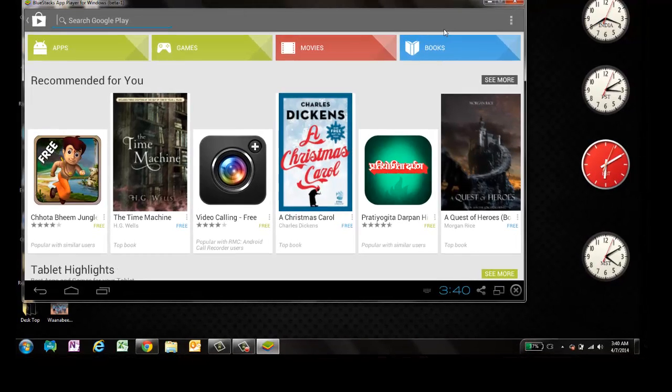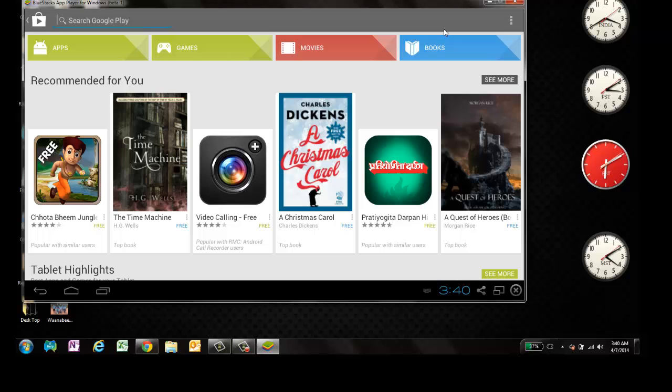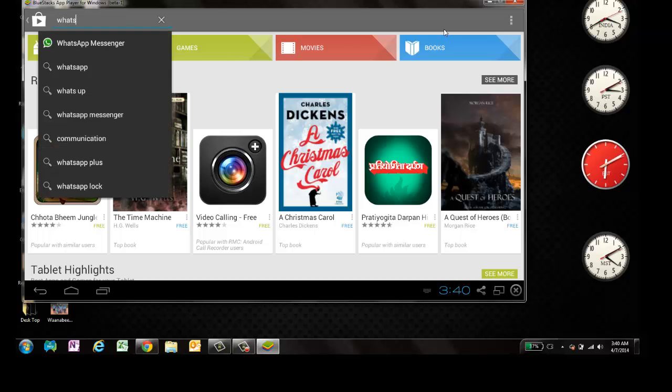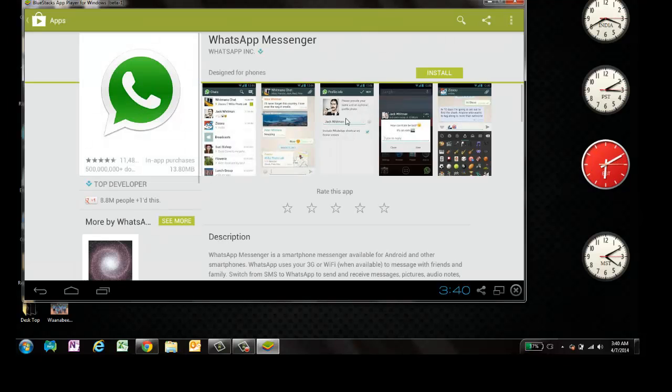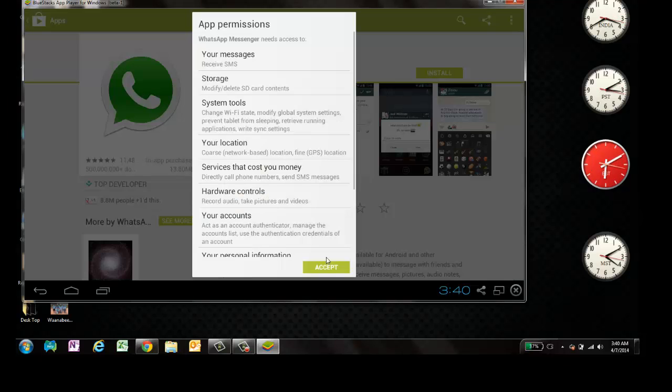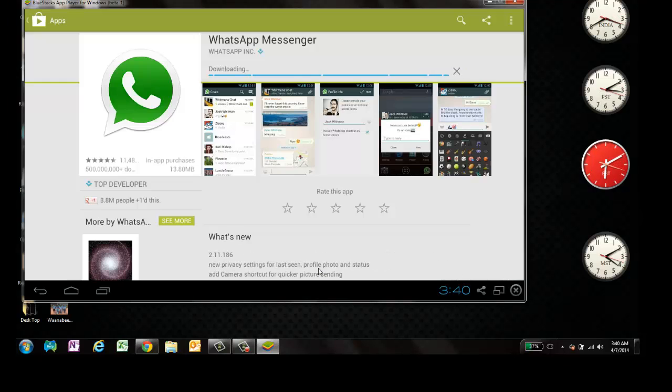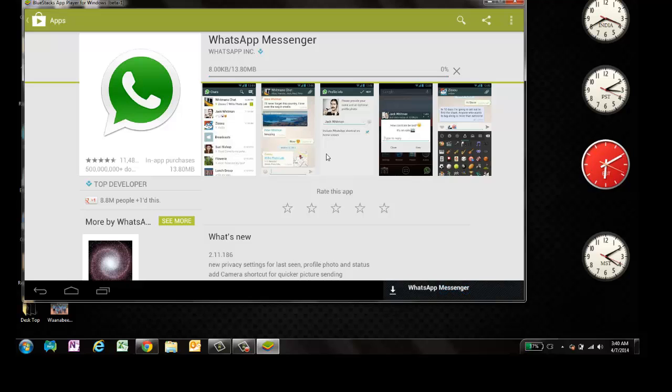You can search anything, any application. Let me search WhatsApp. I'm going to WhatsApp Messenger. Now let's install it. Next step. So it's 13 MB.